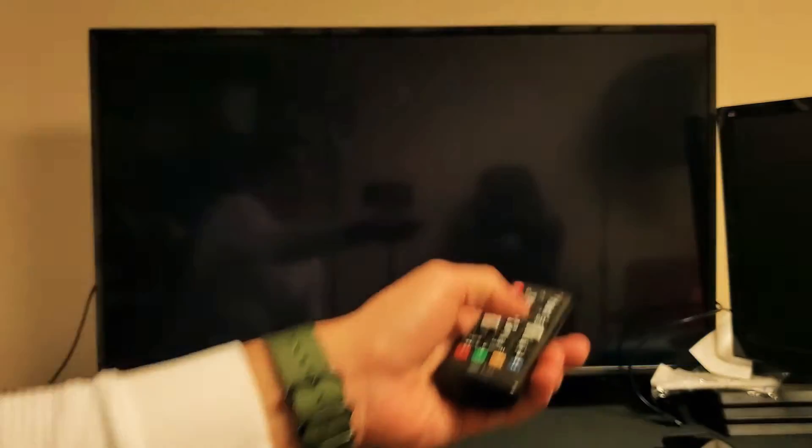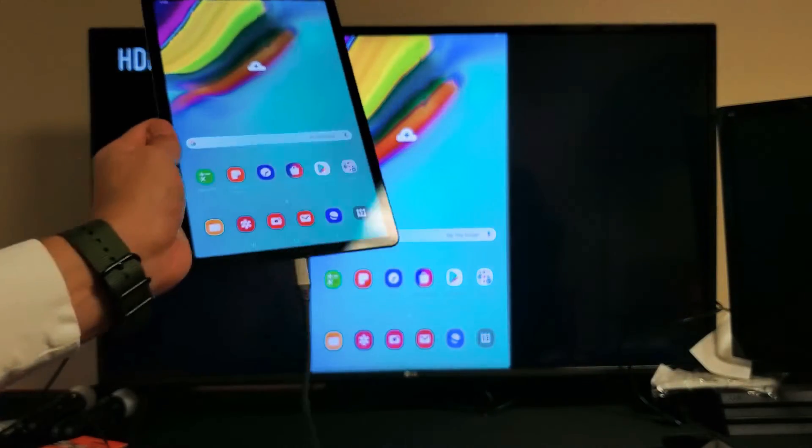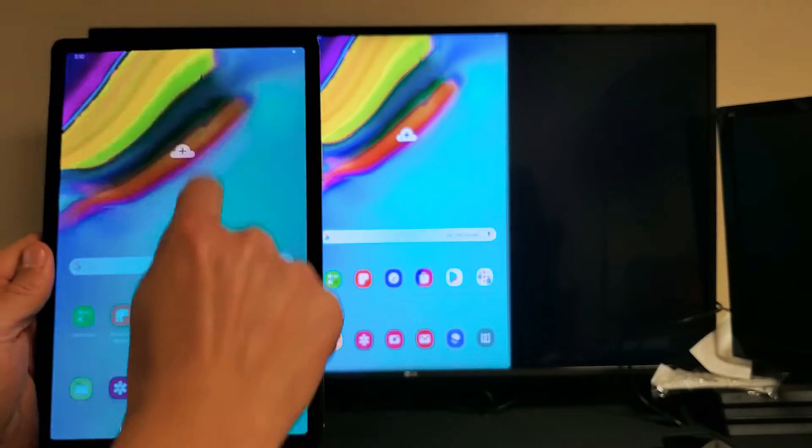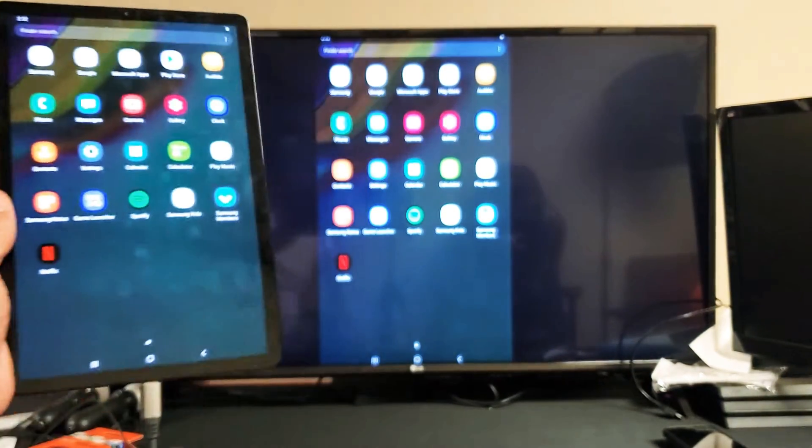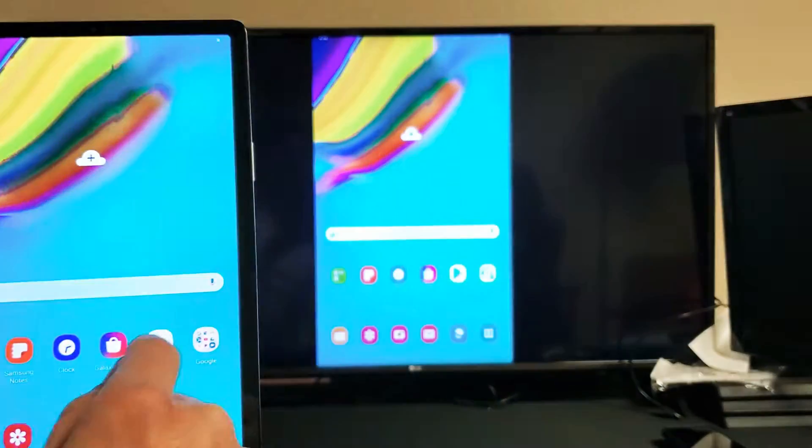Anyways, I think it's on HDMI 1. Let's see here. Okay, perfect. And you can see, so right now basically what we're doing is we're just doing a screen mirror.